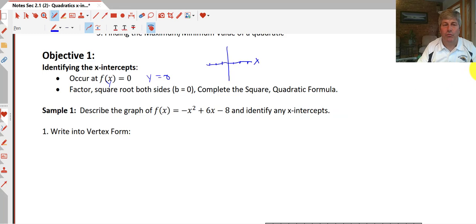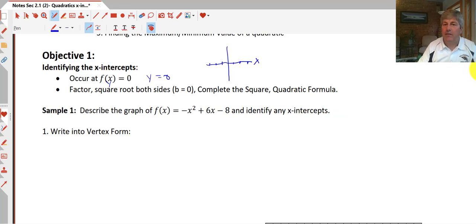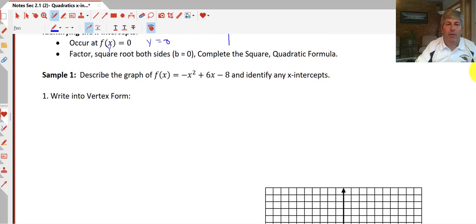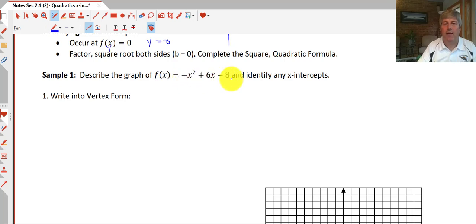Hopefully most often we'll just be able to factor. Let's take a look at our first sample problem. They're asking us to describe the graph of f(x) = -x² + 6x - 8 and identify any x-intercepts.